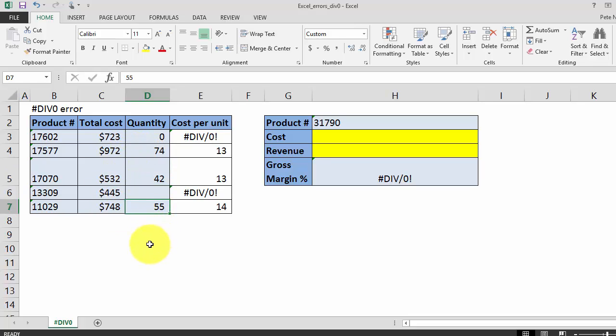And in this second instance, we're getting a div zero error because we're dividing this total cost by a blank cell. So Excel interprets blank cells as zero and will return a div zero error when the cell is blank.